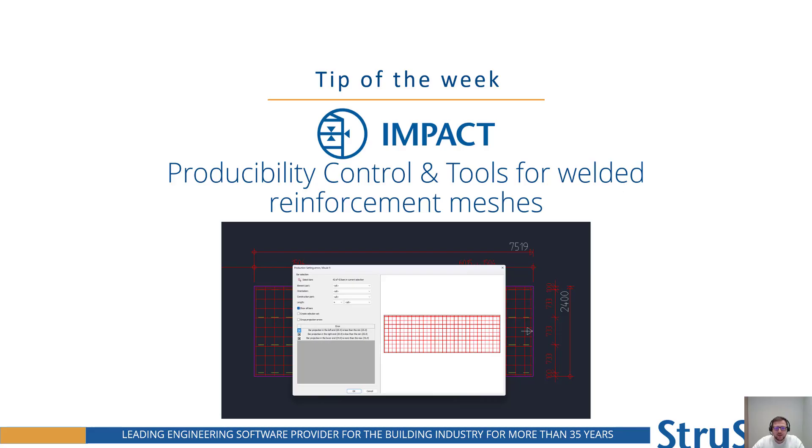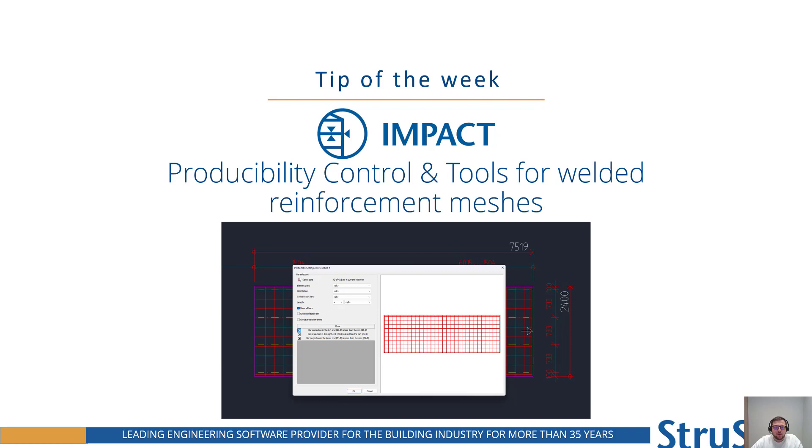Hello everyone, Linus from StruSoft here, and today is time for my first tip of the week of the year. I've decided to talk a little bit about our new functionalities for those who work with automatic welding machines and preparing the reinforcement in the elements for those machines.